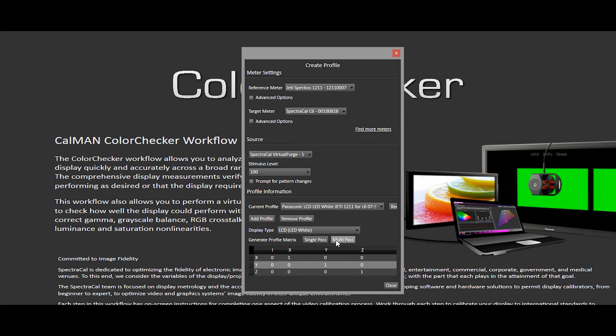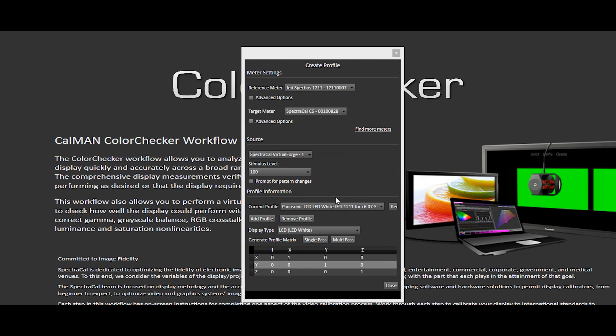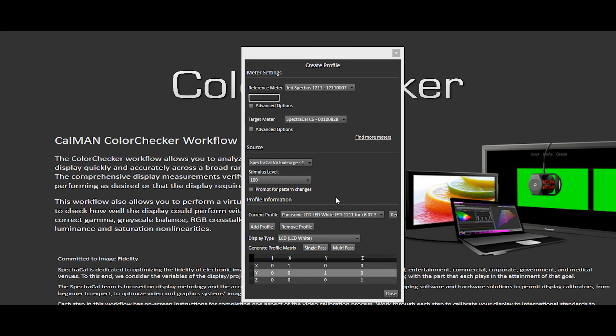For this video, because I'm more concerned about accuracy, I'm going to go ahead and do the multi-pass. And I will click multi-pass. It's going to go ahead and prompt me to position the meter. Since I've already done that at the center of the display, I'm going to go ahead and click OK.